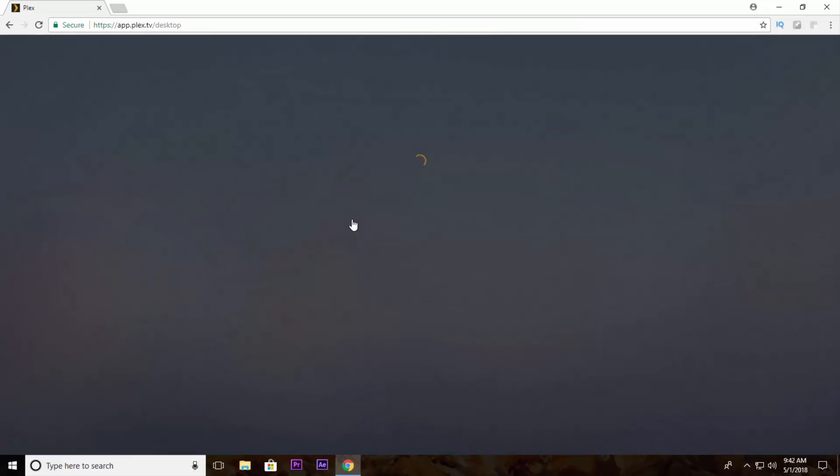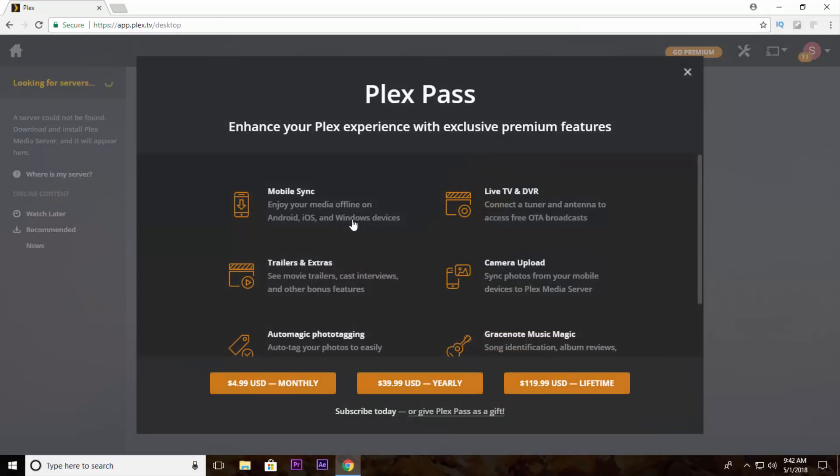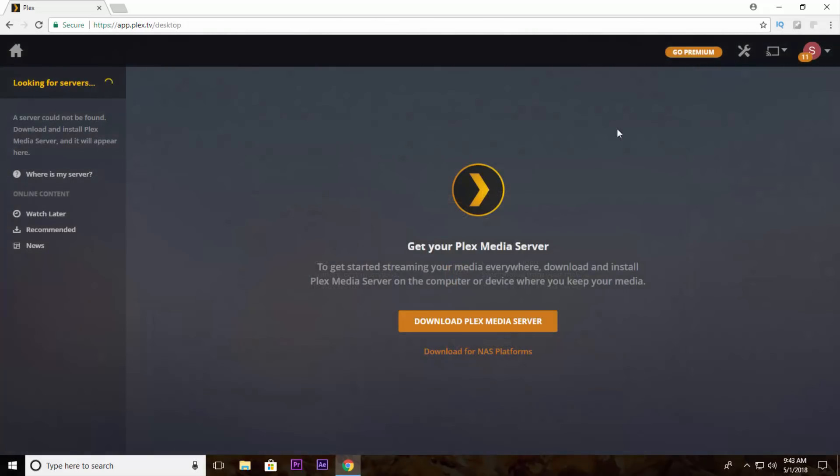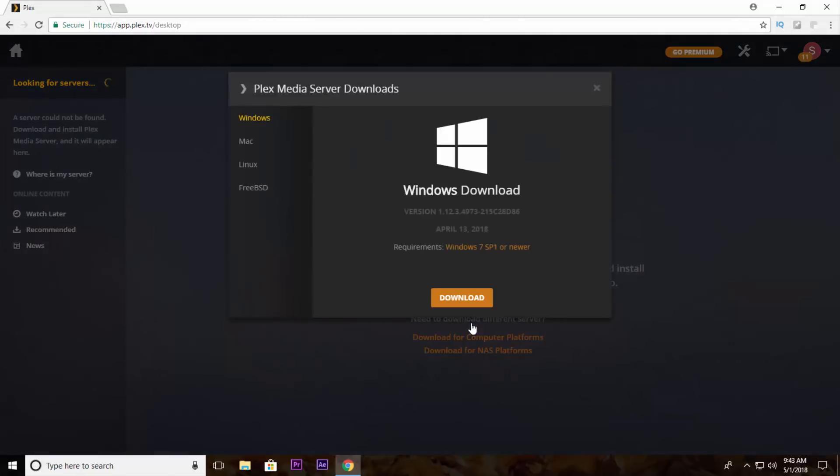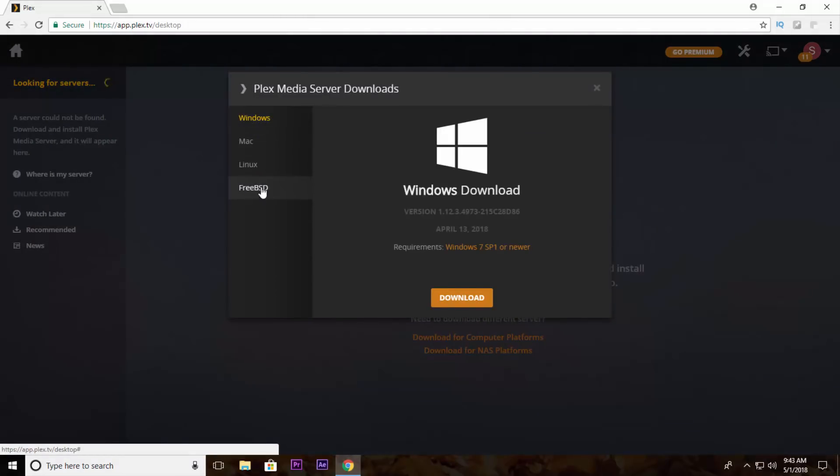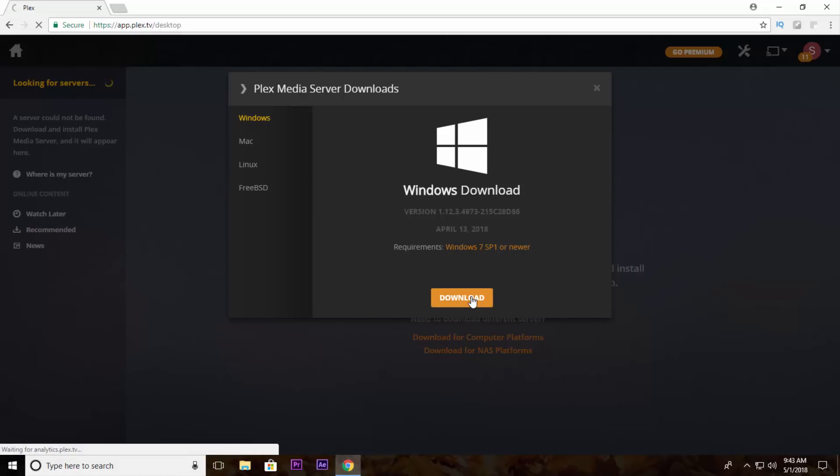Now close this small window and click on download Plex media server. You can choose according to your operating system from here. I have Windows operating system so I'm going to download the Windows software by clicking on this download button.